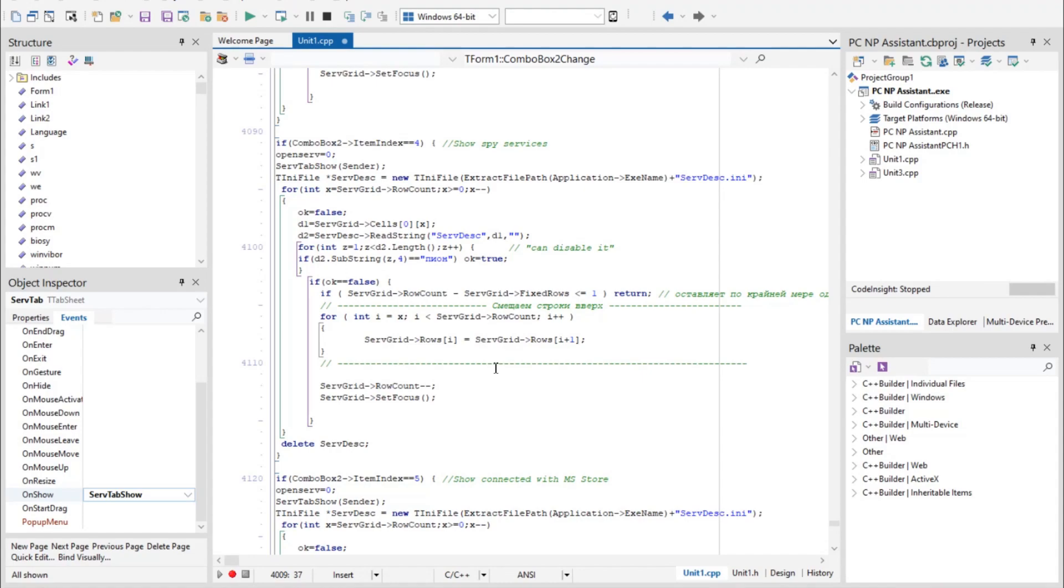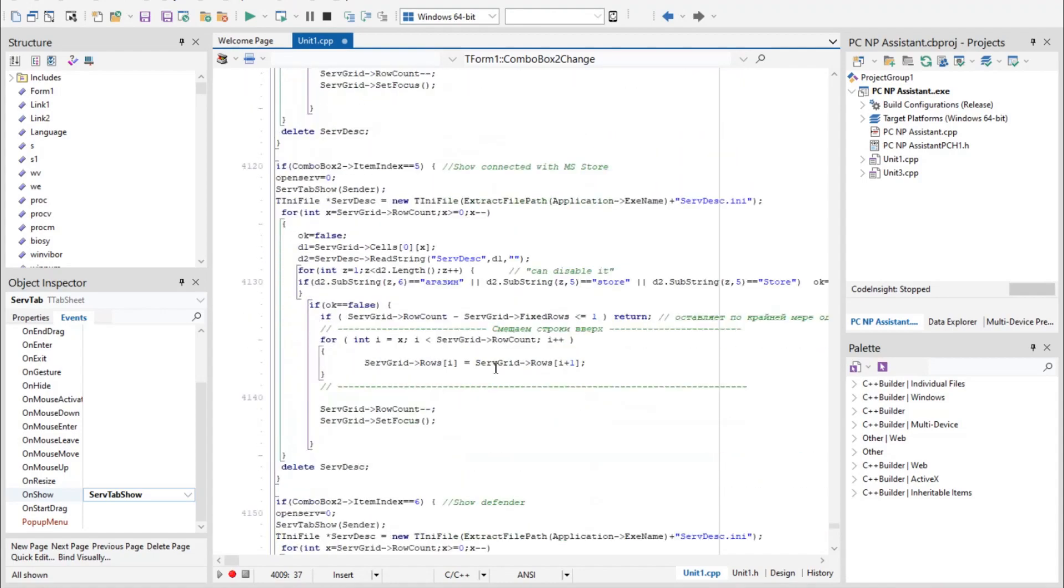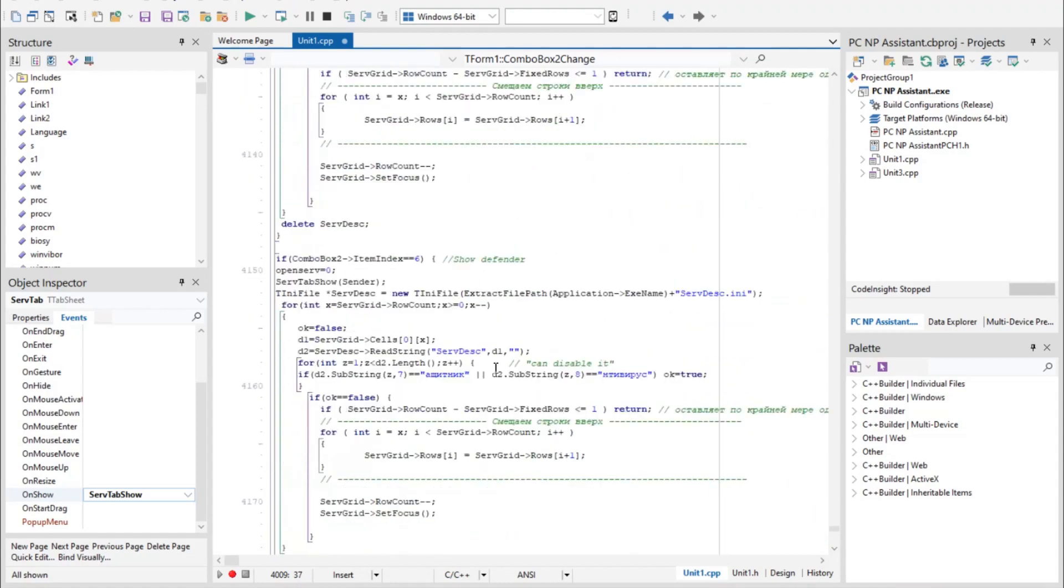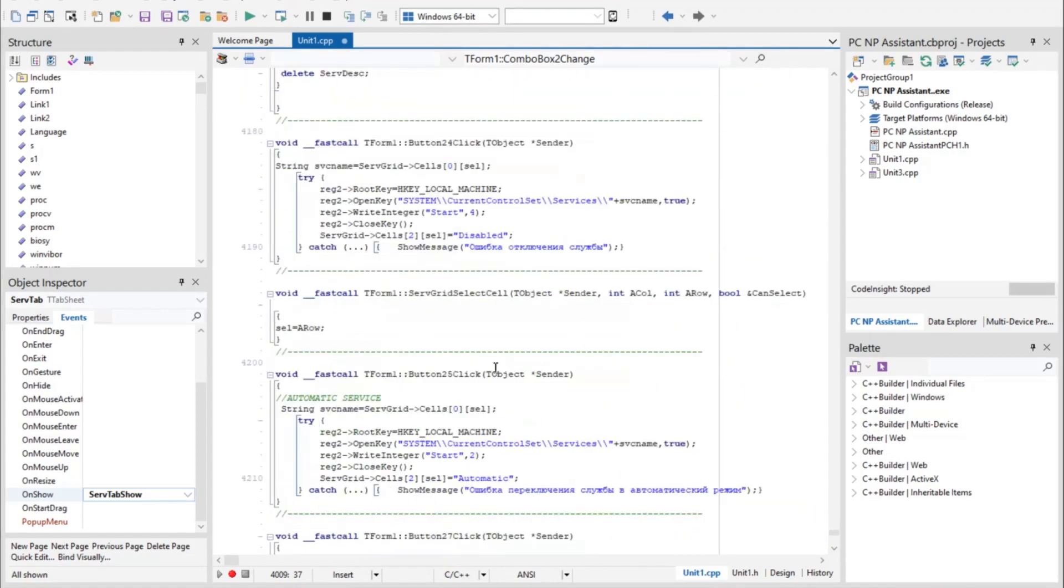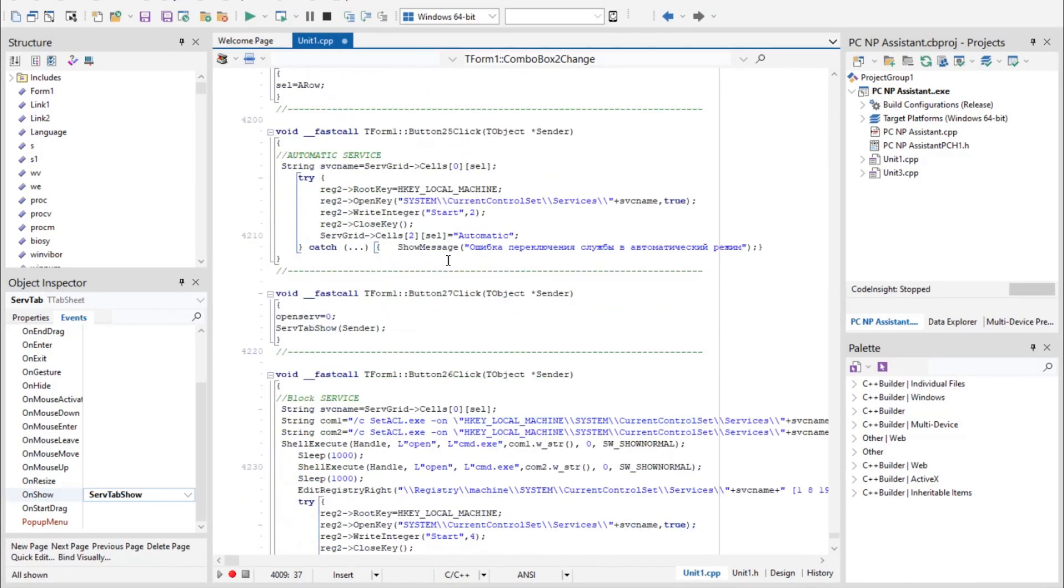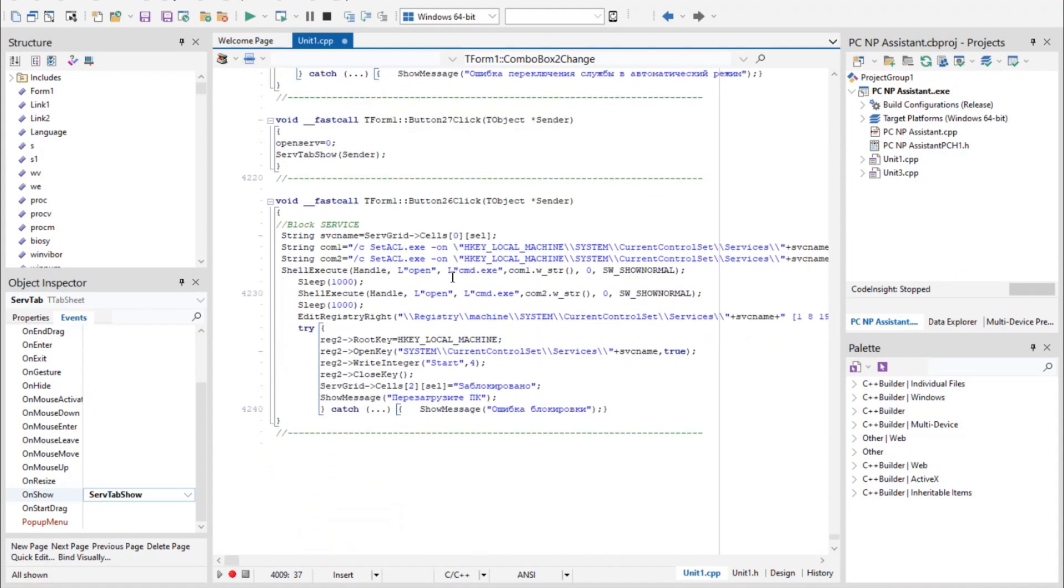And when you press the buttons, the start parameter changes in the selected service. Only the block button is different. Here before changing the start, a command is launched that changes the owner of the registry key and takes away the rights from the system, transfers them to the administrator, that is, to you. That's how it works.